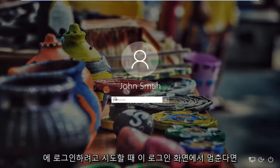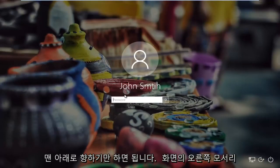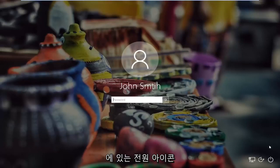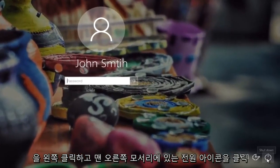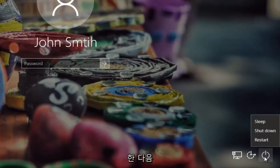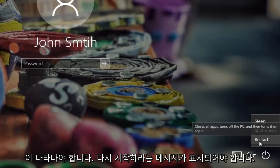So if you're stuck on this login screen when you're trying to log into Windows, all you have to do is head to the bottom right corner of the screen and left click on what appears to be the power icon in the far right corner. Left click on it and then there should be three options that appear right above — there should be something that says restart.